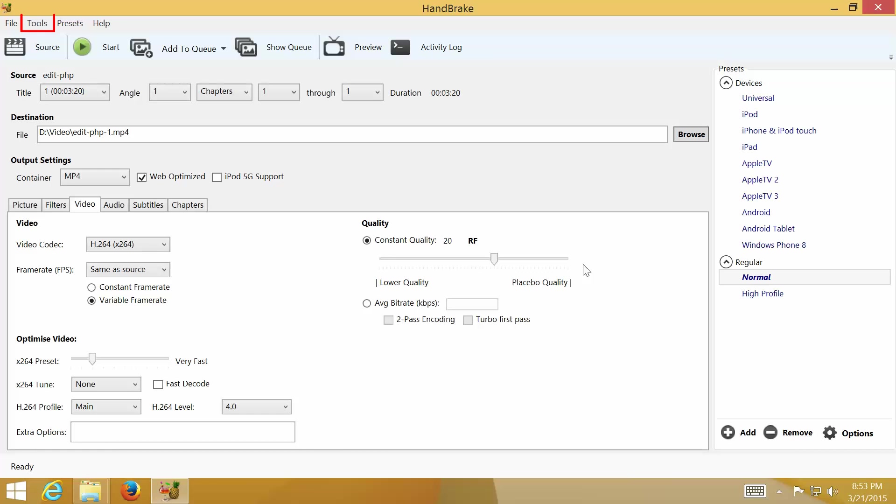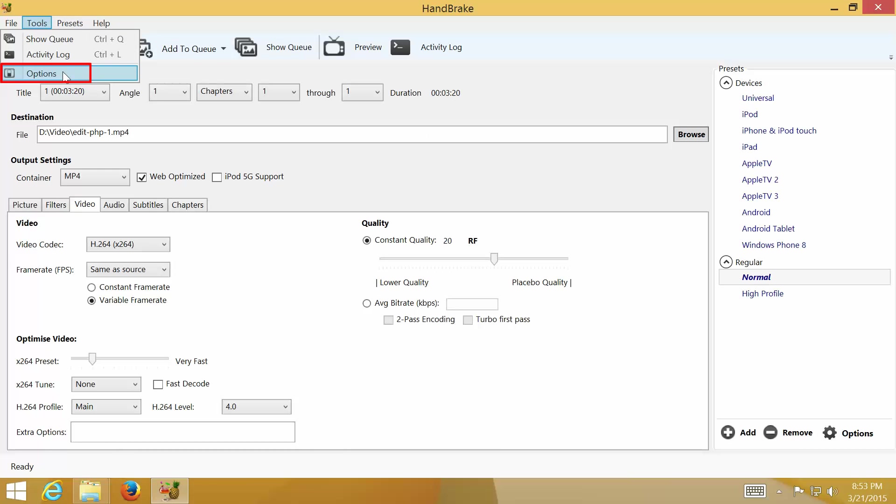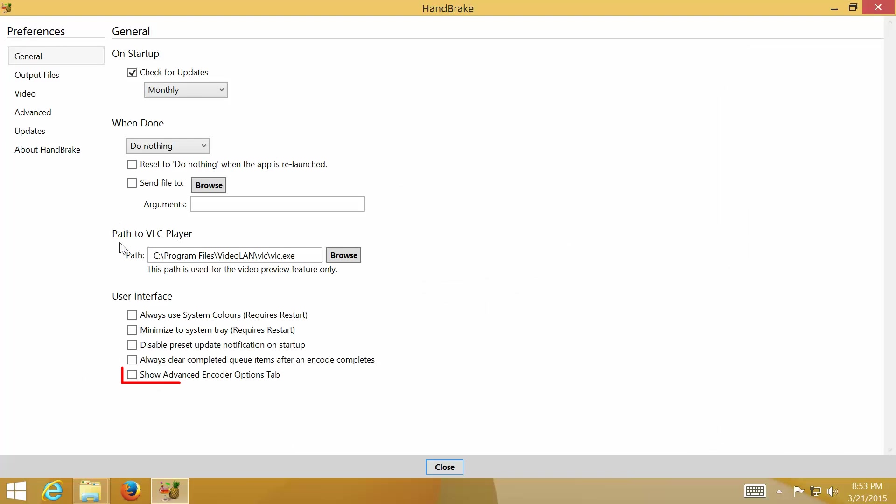If you would like to customize more advanced video options, go to the menu, select Tools and Options. Check the box Show Advanced Encoder option tab, and click Close at the bottom.